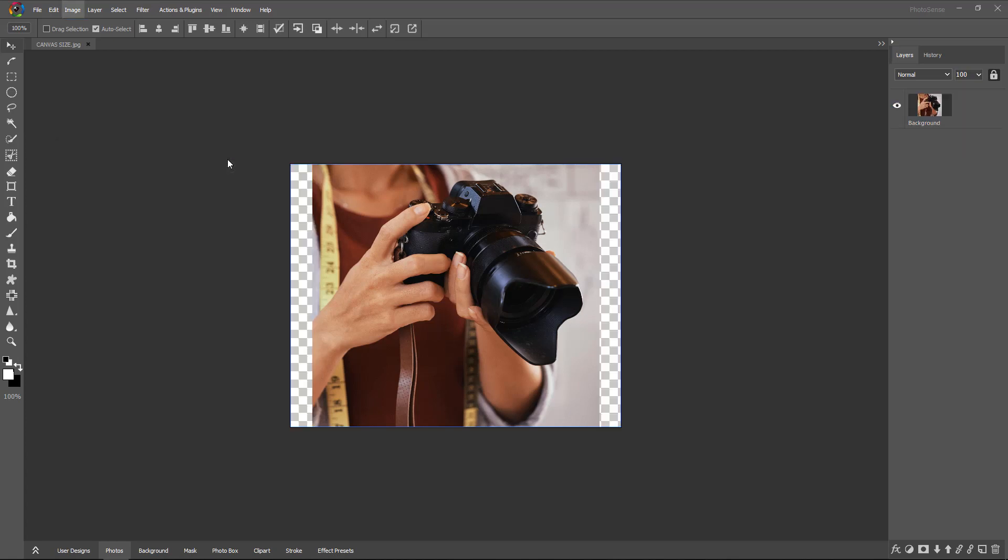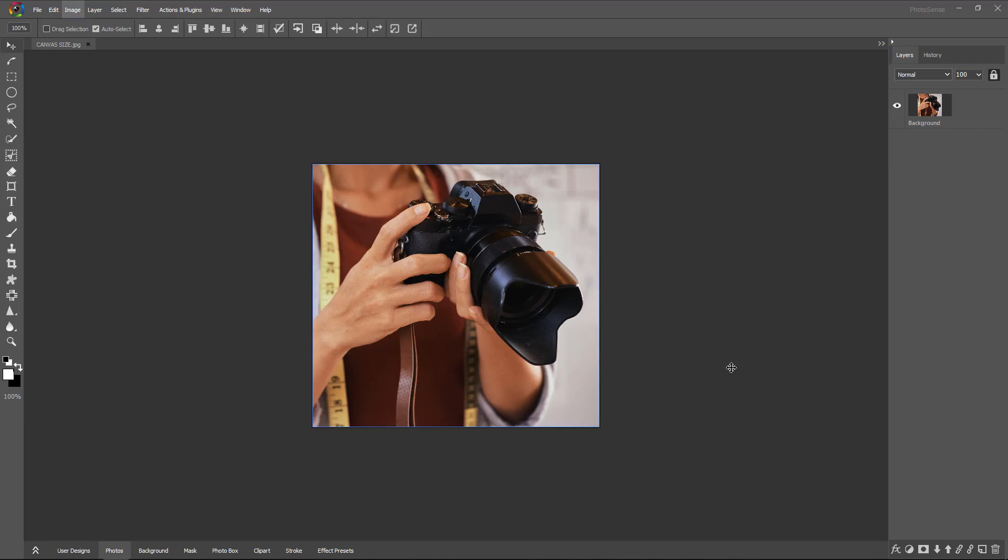Click on OK. See, we got the width extended, and we have selected transparent, so it is transparent. Now I am undoing this with Ctrl Z.